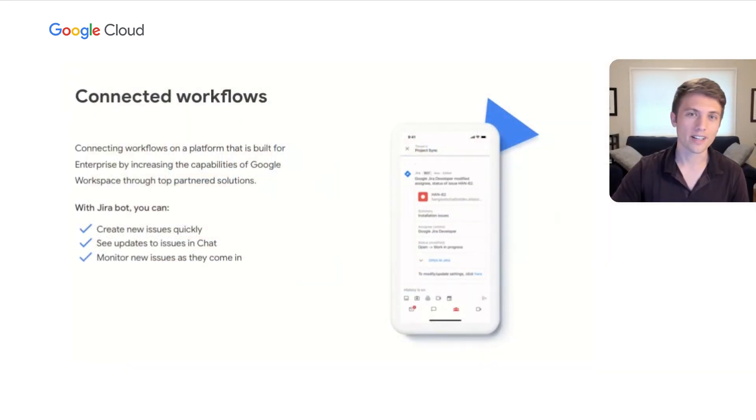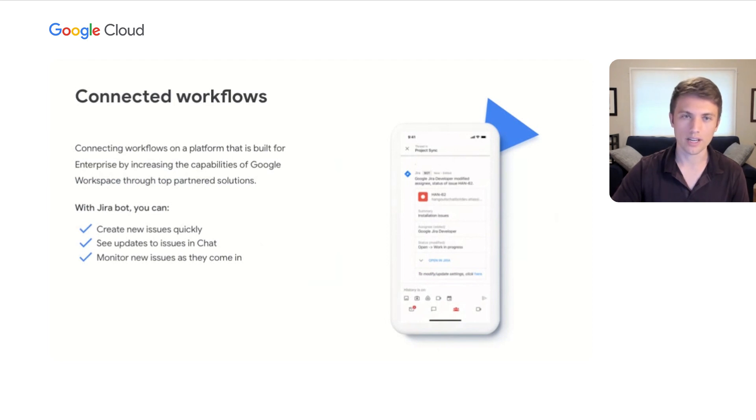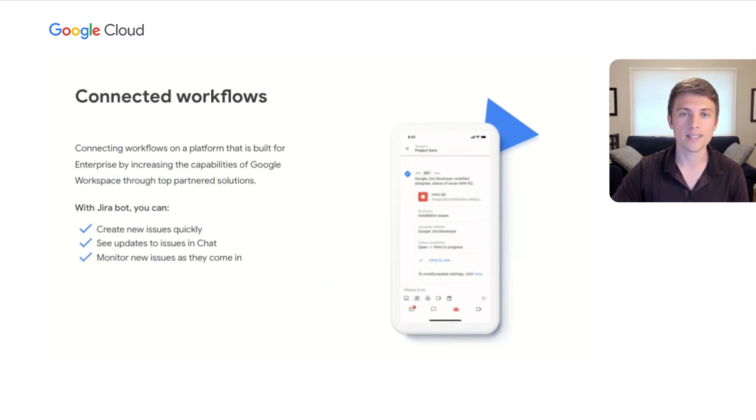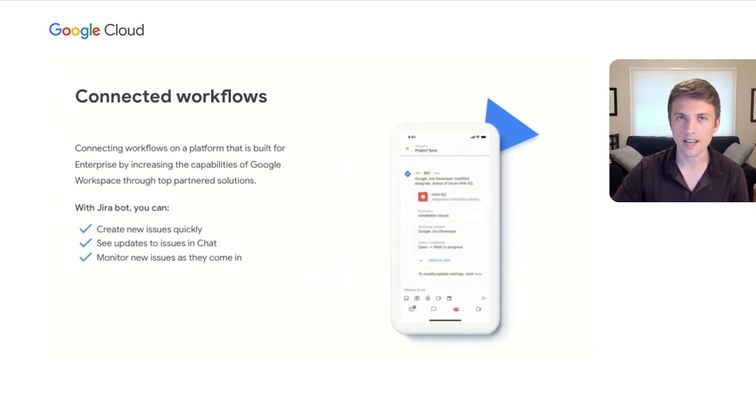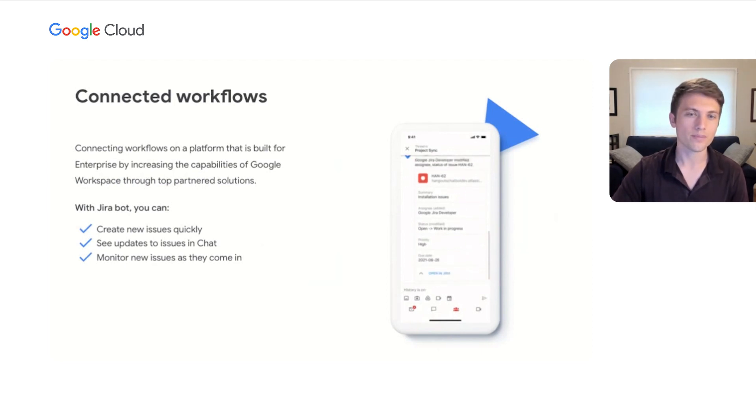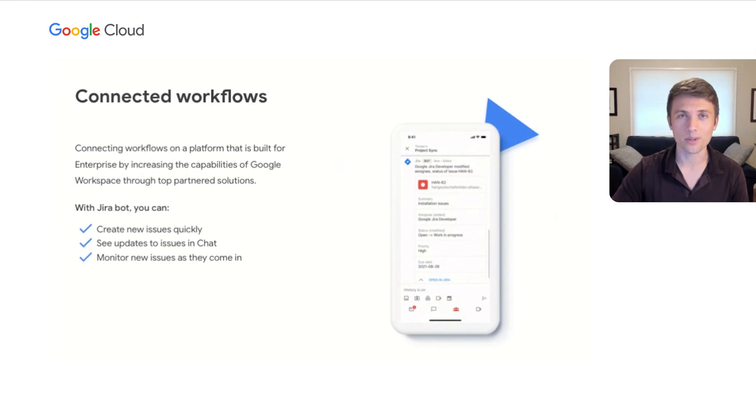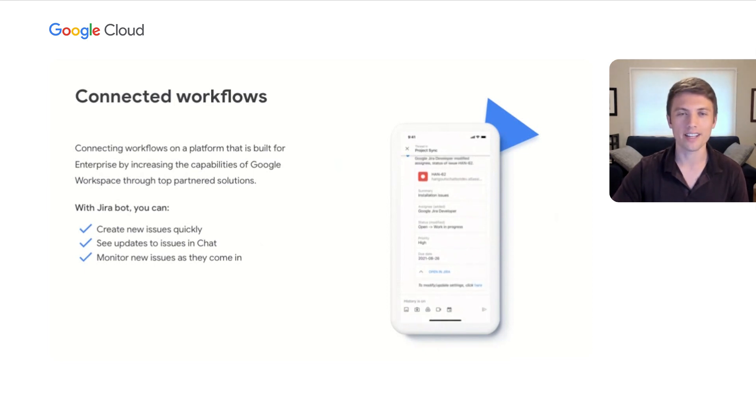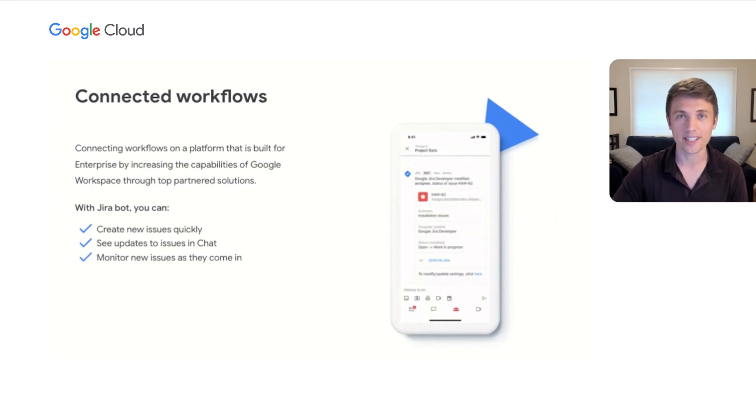Our third pillar is connecting workflows right into the flow of communication. To help organizations and teams be more productive, we've integrated top apps from companies like DocuSign, Adobe, and Atlassian with Google Workspace to create an enhanced user experience. For example, with the Atlassian Jira bot, people can have an even more interactive, inline, contextual, and integrated experience.